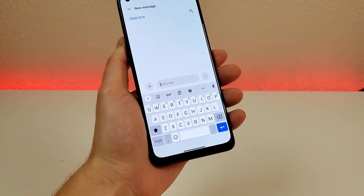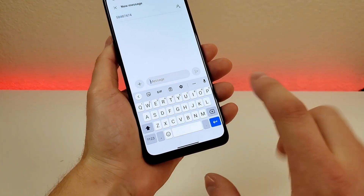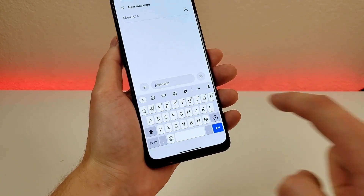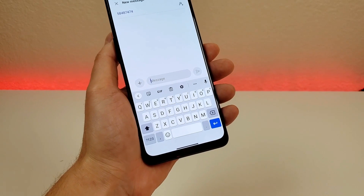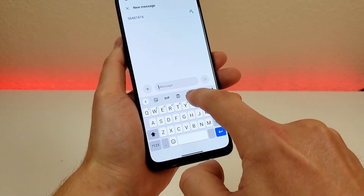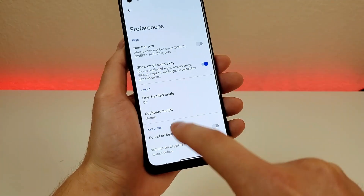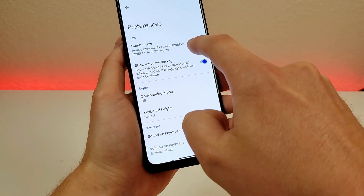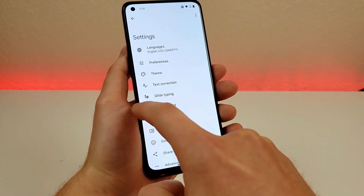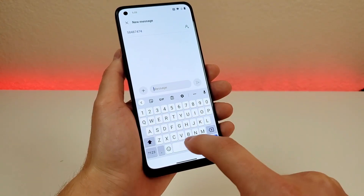By default, this device doesn't have a dedicated row for numbers on the keyboard. You can go to the corner to pull up the number row temporarily, but if you want it to show at all times, here's how. From the keyboard, go to the gear icon to get to keyboard settings, then go to preferences and select number row. With number row enabled, go back, and now you have a dedicated number row at all times.